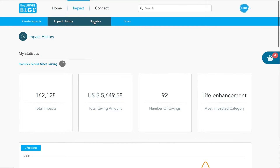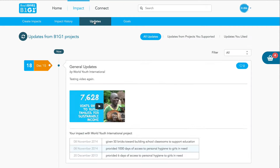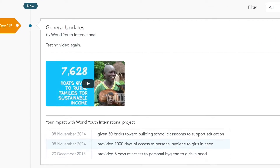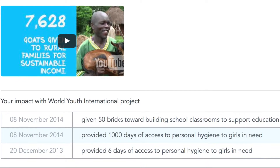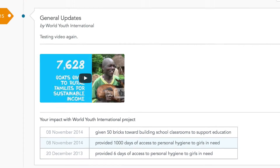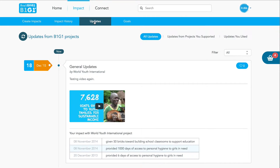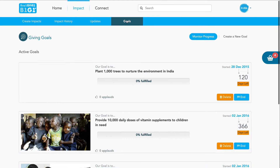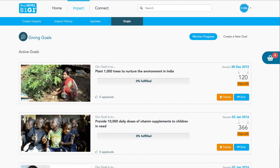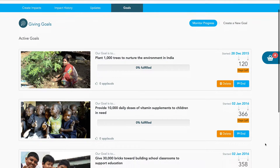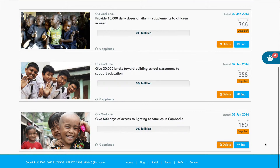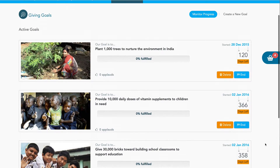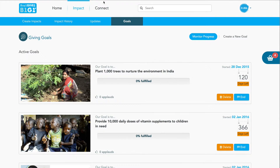Let's go right to the top again and have a look at updates. Here you can get updates from your favorite projects on B1G1. If we zoom out again, we can also show you the giving goals. We'll be talking more about those in subsequent videos in these tutorials.